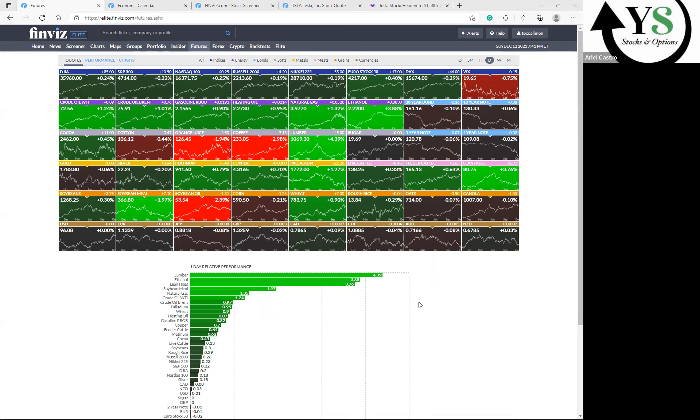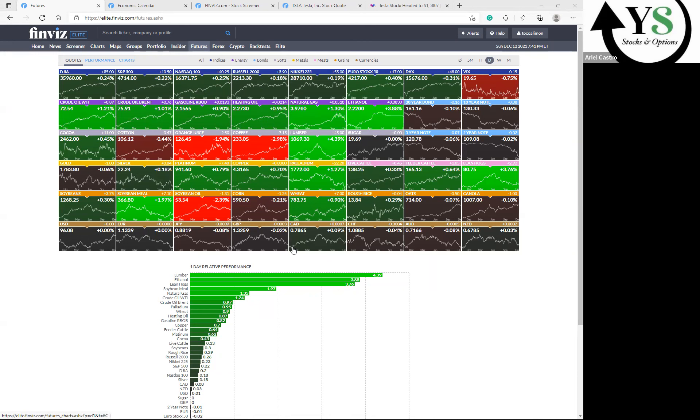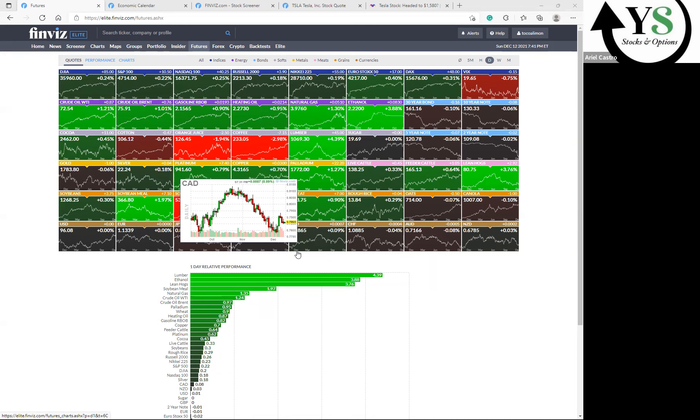We saw the Dow Jones futures rise slightly Sunday night, and also the S&P futures and the Nasdaq futures rise slightly as a key Fed meeting looms this week. That's what we're expecting on Wednesday. The market rally attempt is on the way, led by Apple stock and Microsoft with strong gains for the major indexes. The S&P hit a new record close on Friday.